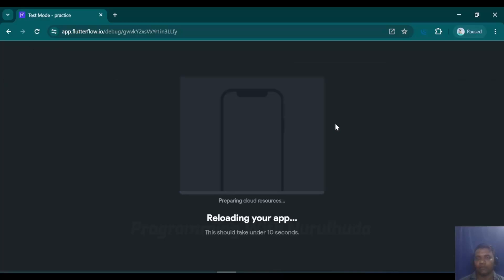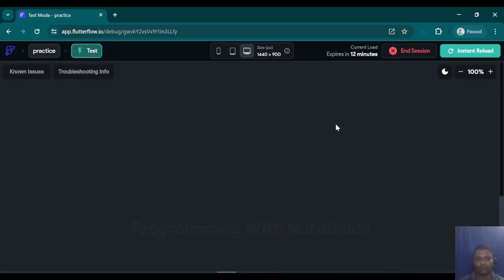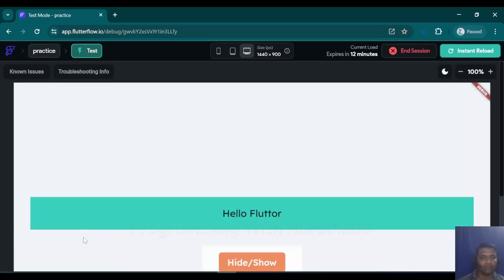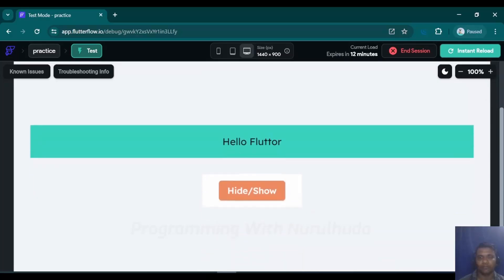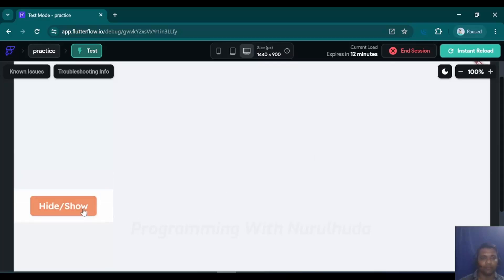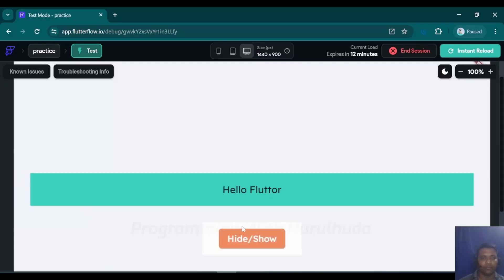I'll reload the project in the browser. Now the project is started. When I click the button it is visible, and when I click again it is invisible — so hide and show is working in a toggle way.